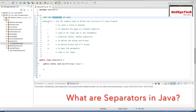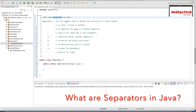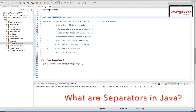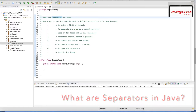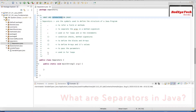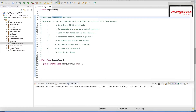Separators are nothing but the symbols which we use in Java to define the structure of a program. There are some symbols which we use in a regular program, and every symbol has its own purpose. Let's get deeper into what those purposes are.